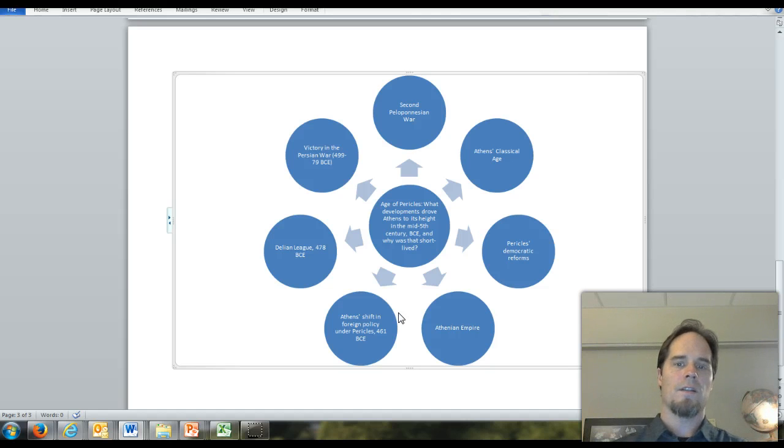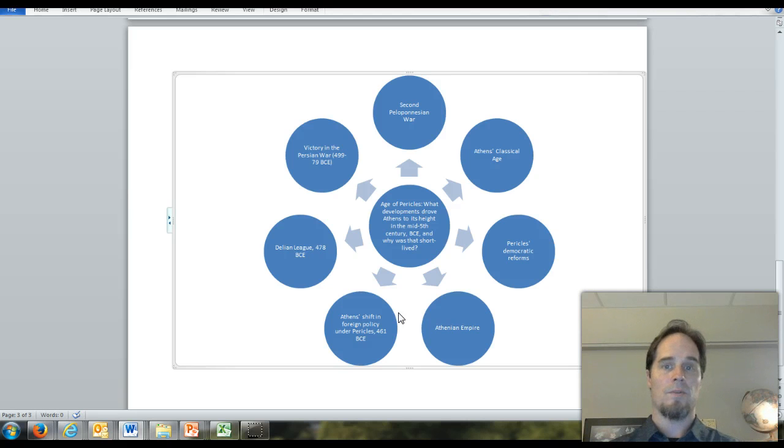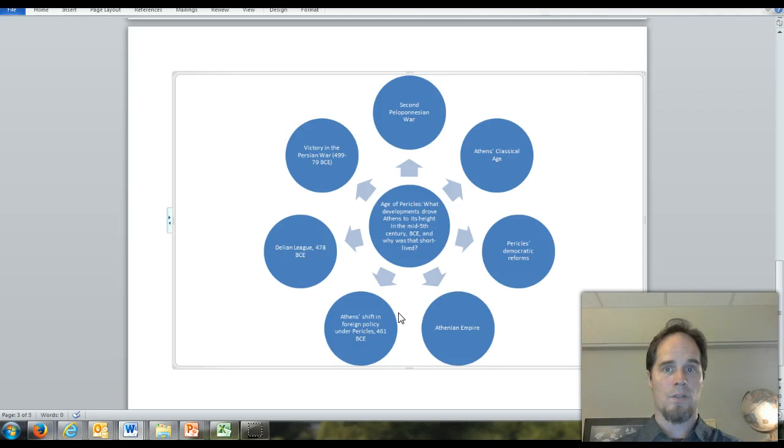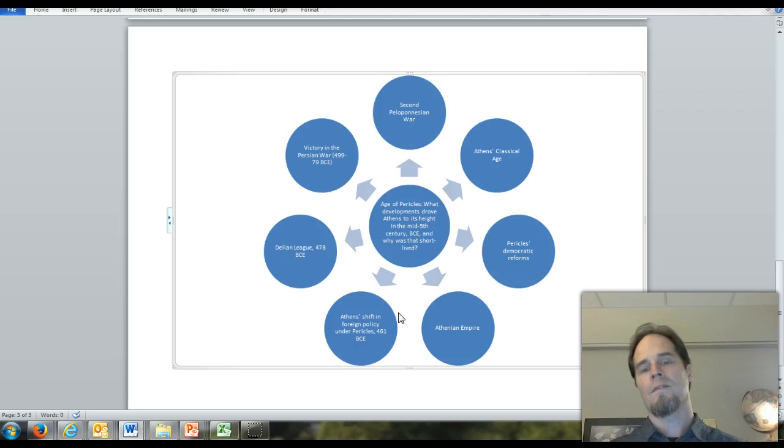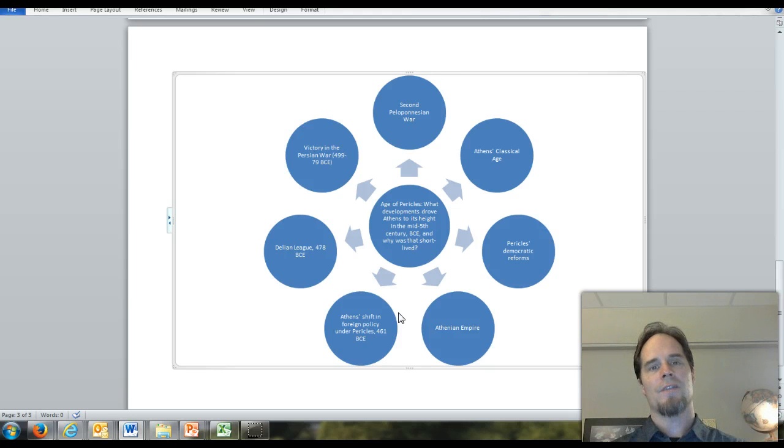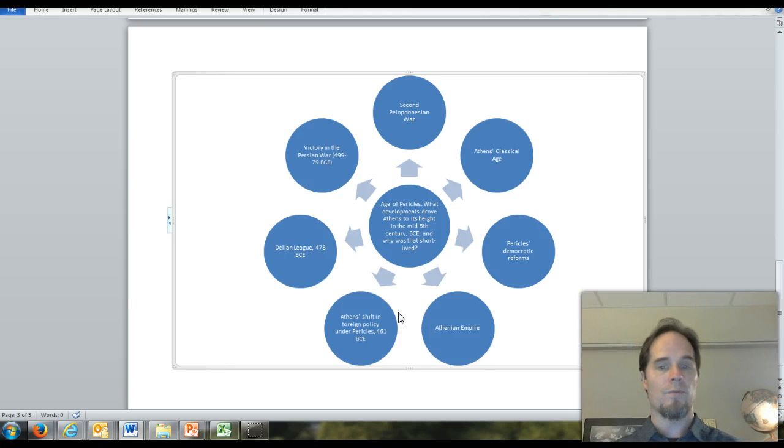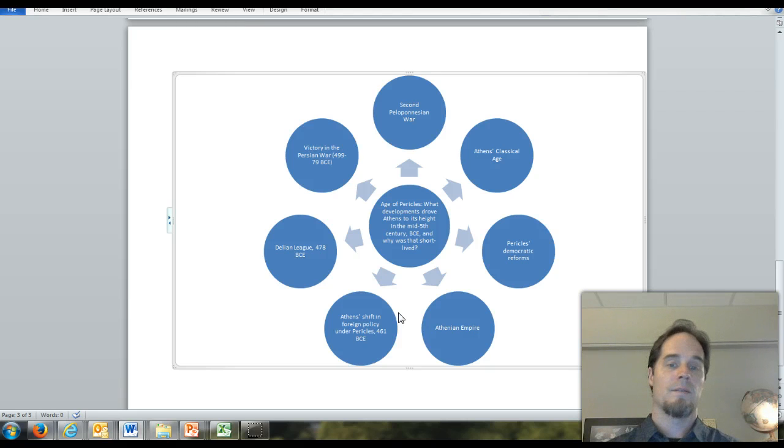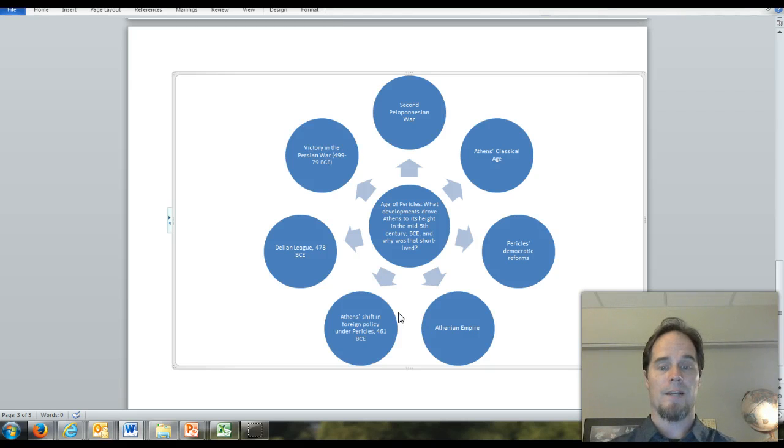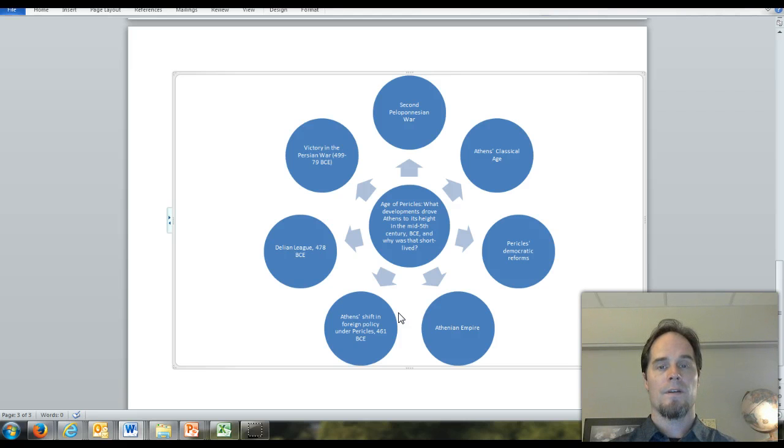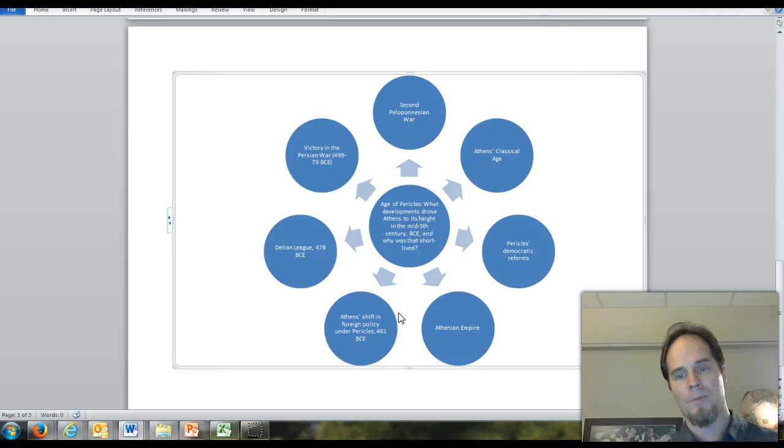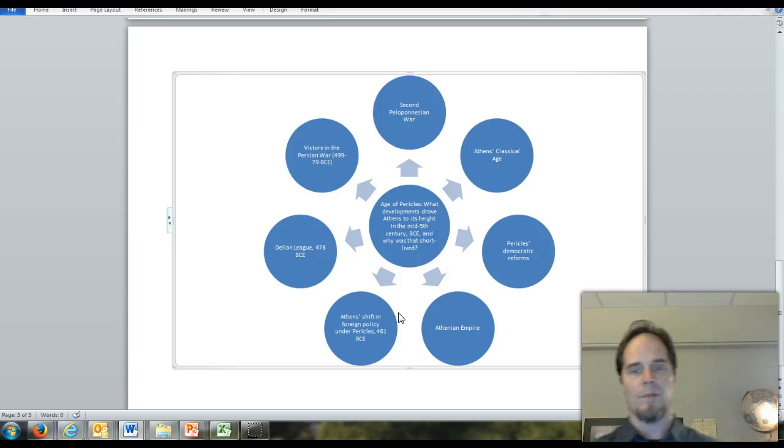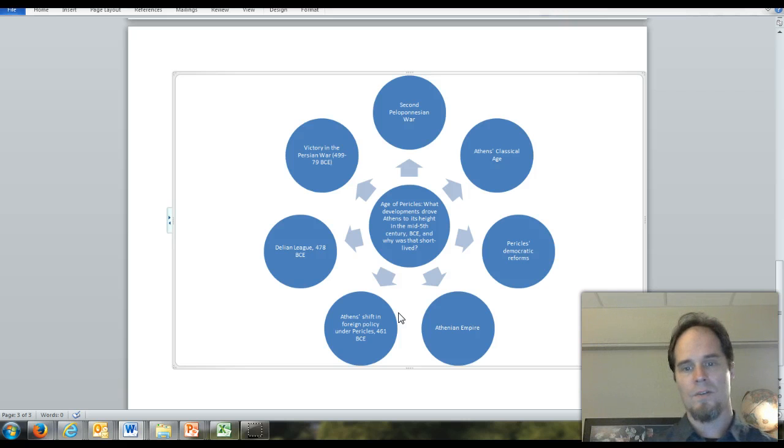It's possible that when historians look back at US history, they might think of that 60 or 70-year period from the end of World War II to roughly the Great Recession as the high point of American civilization. I tend to be more optimistic, but history is an interesting thing.